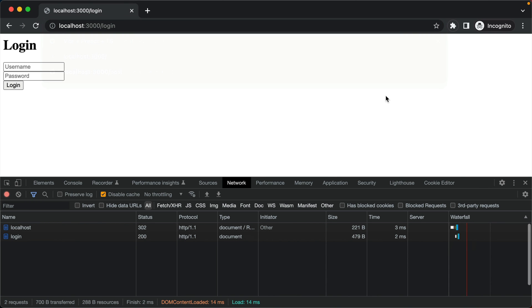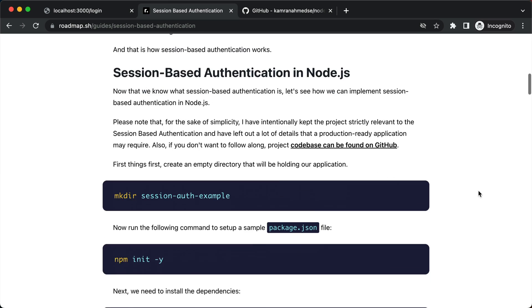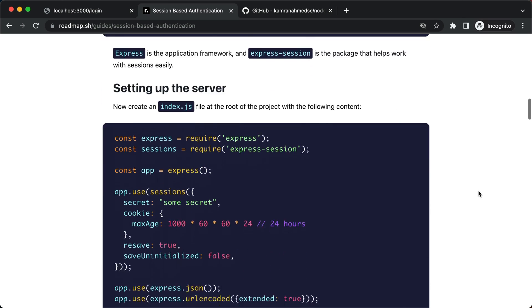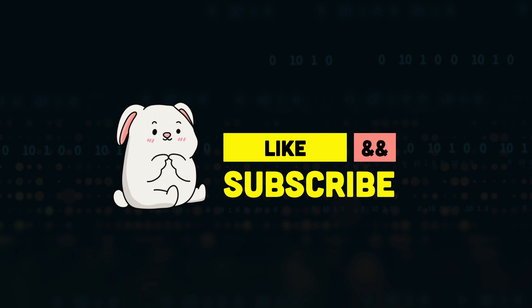And that is all about the session-based authentication. Links to a step-by-step guide on how this application is built and the source code are given in the description below. Thank you for watching and I will see you in the next one.